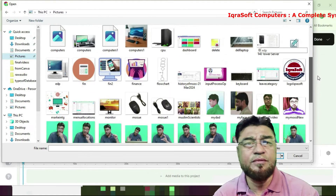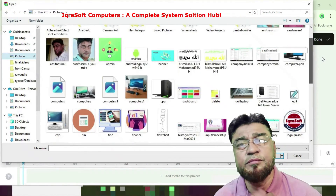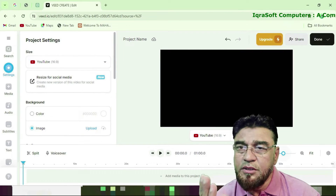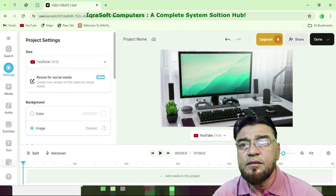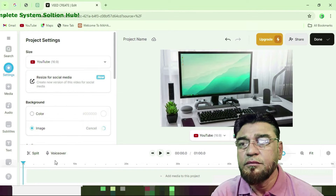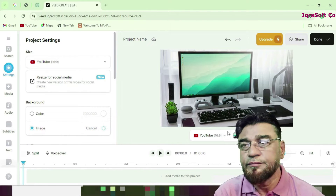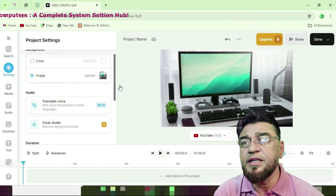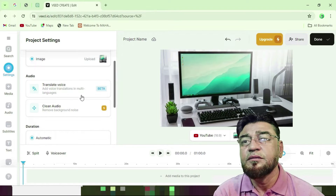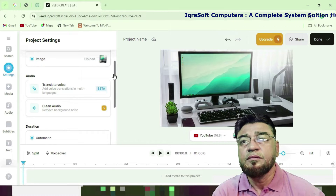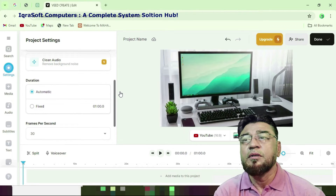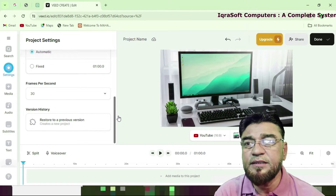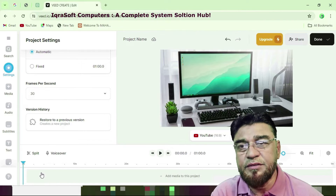You decide what kind of picture you want to include in the background. I select a computer image for the background. Scroll down — there are options for translate, clean audio, duration set to automatic or fixed, frames per second, and restore a previous version.